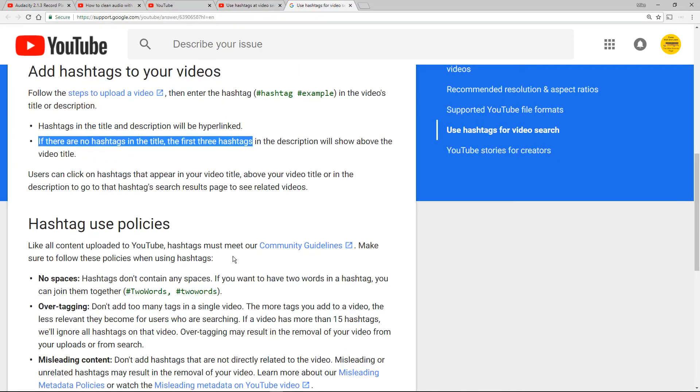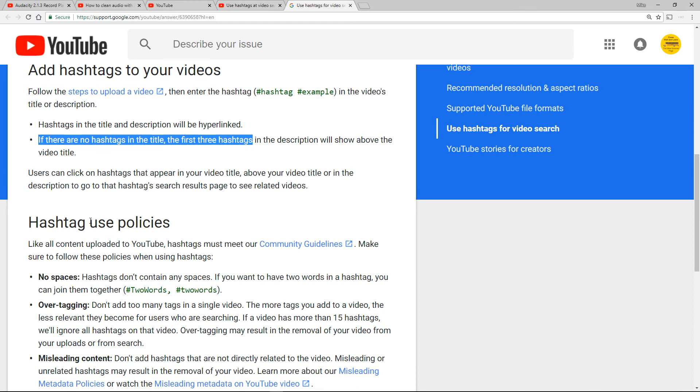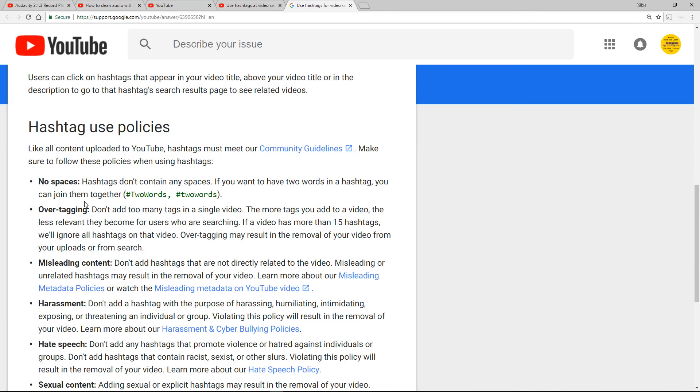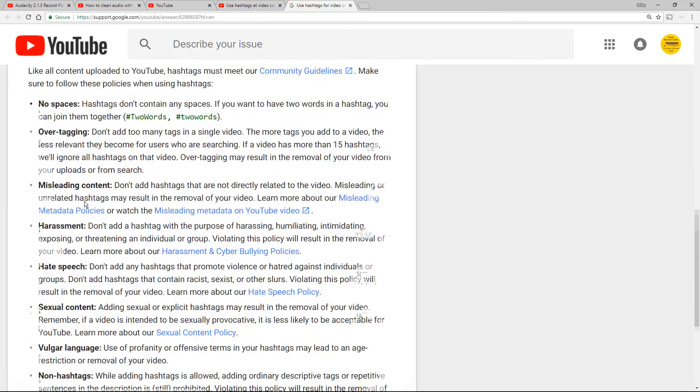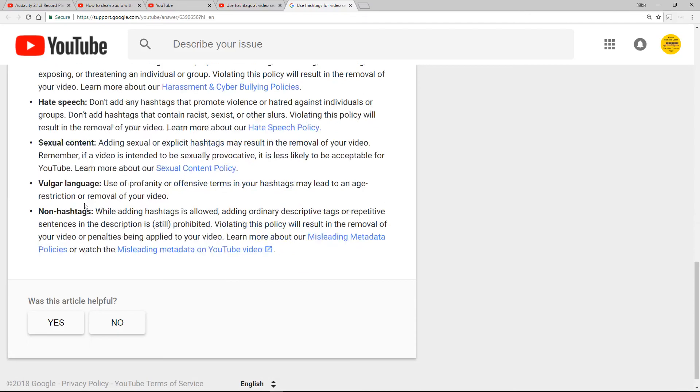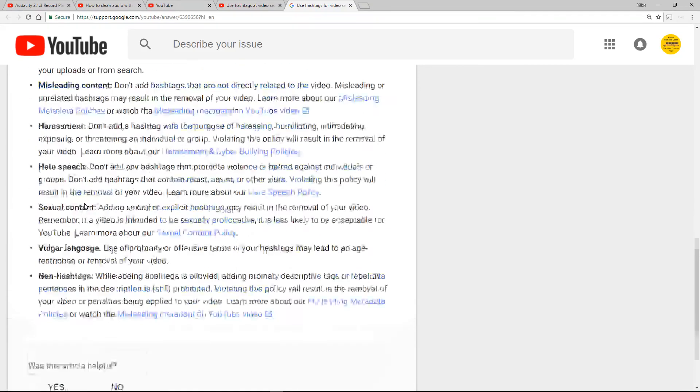Bear in mind I'm doing this for me personally to find my own videos. Hashtags use policies, for me I don't need to read any of this because I know that I've got a clean YouTube channel, I follow the community guidelines.